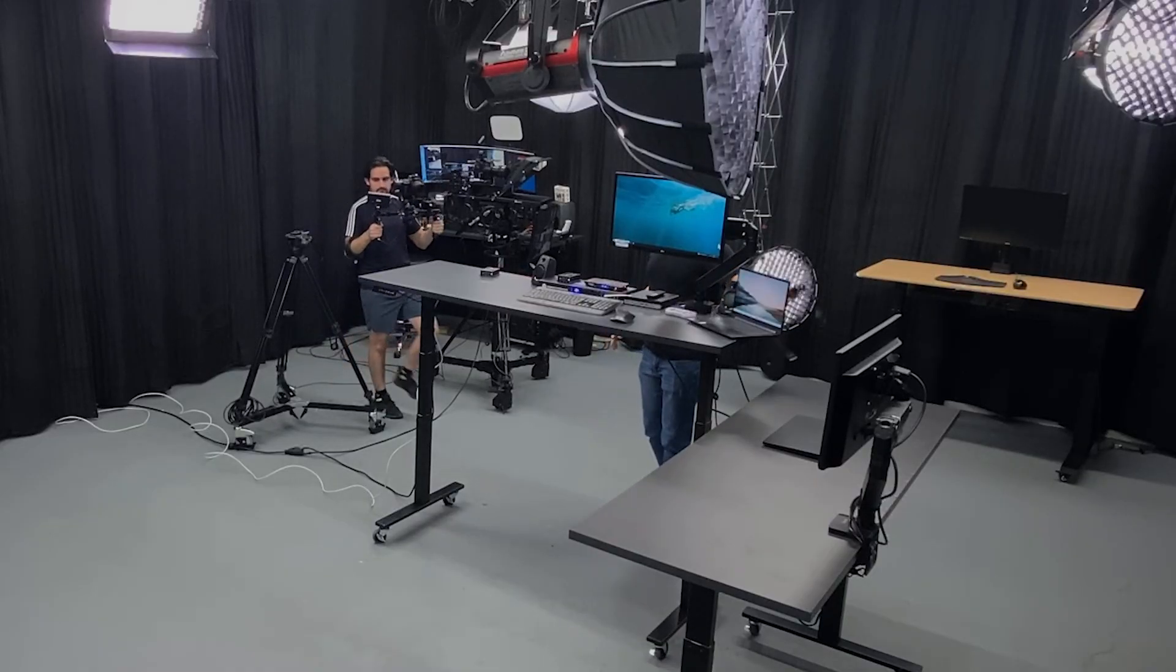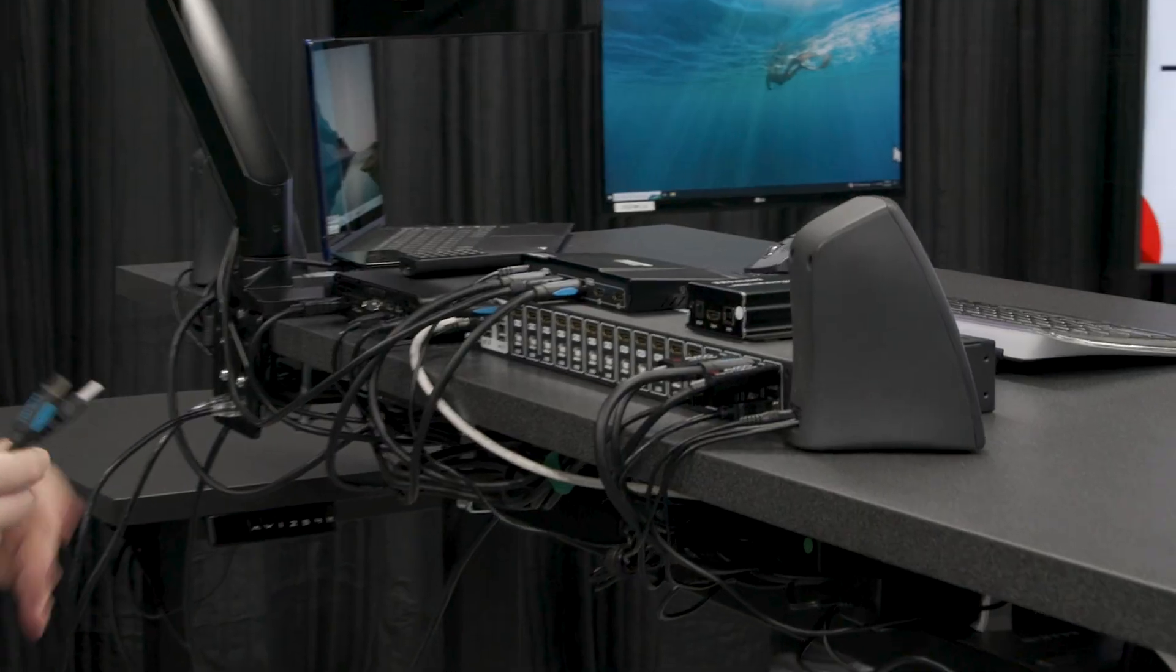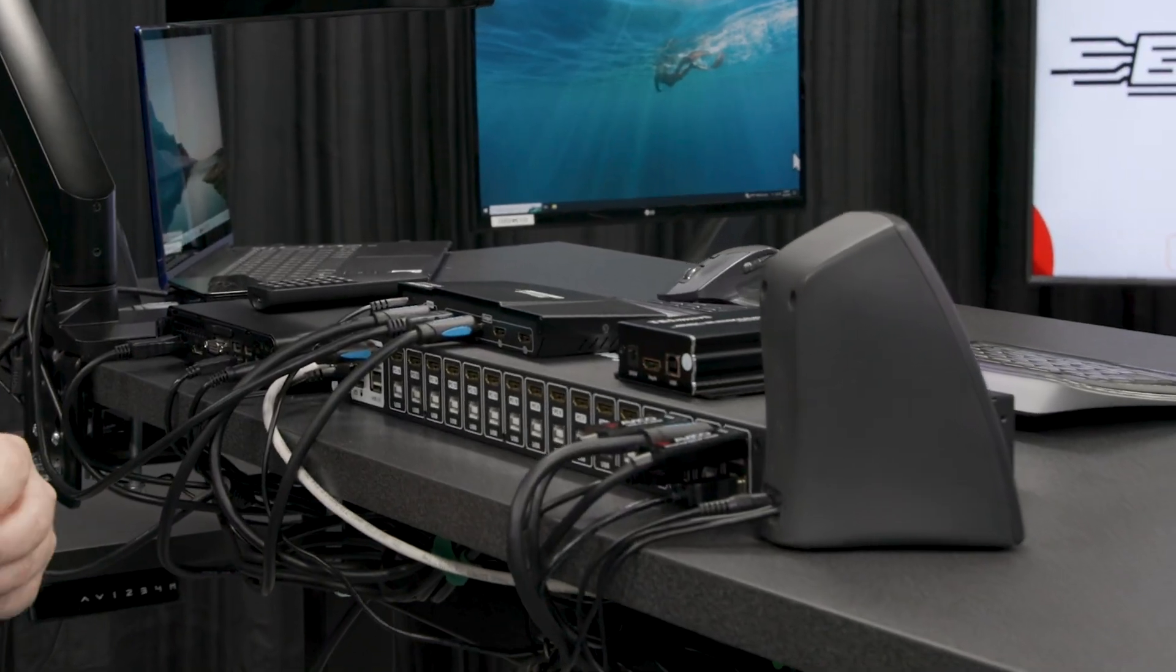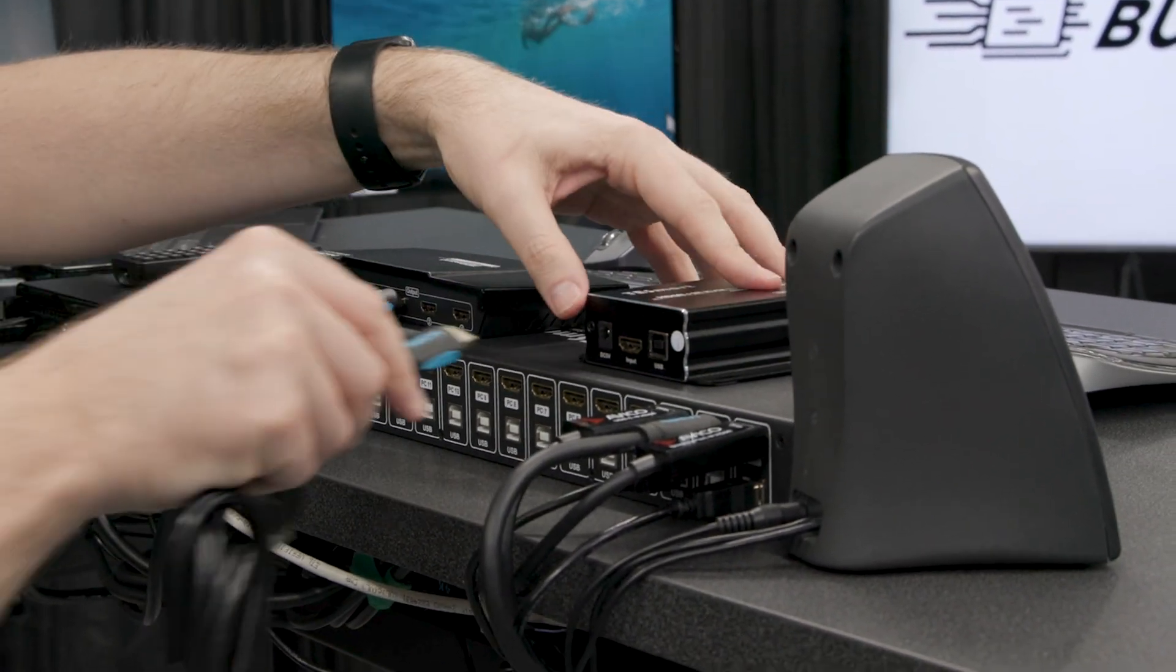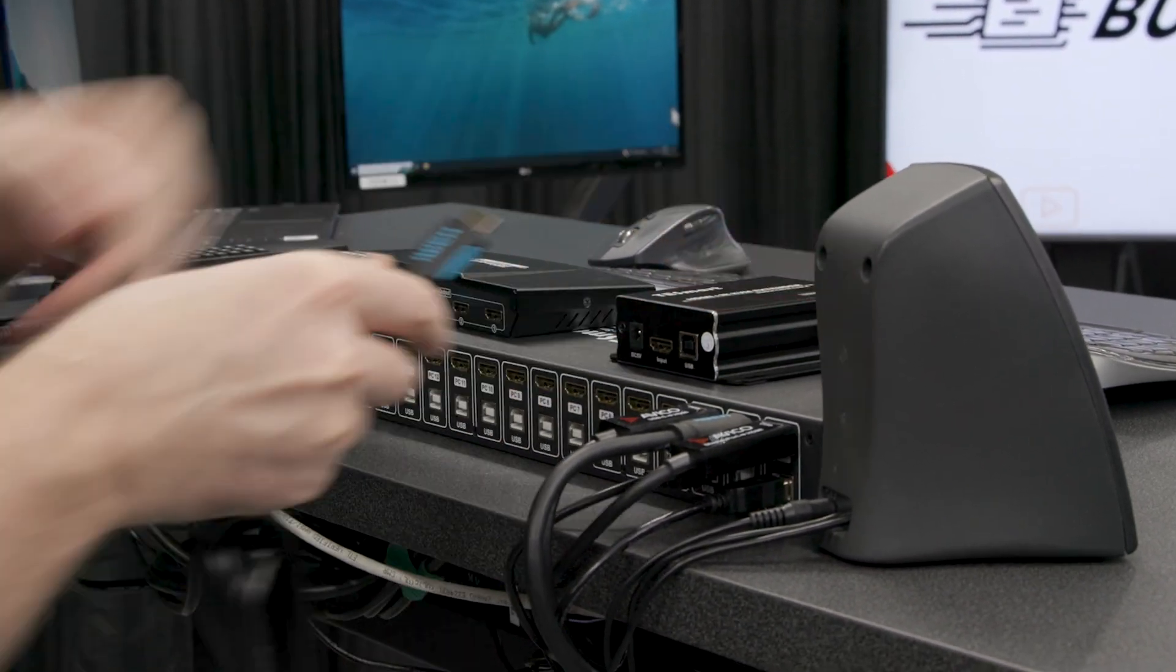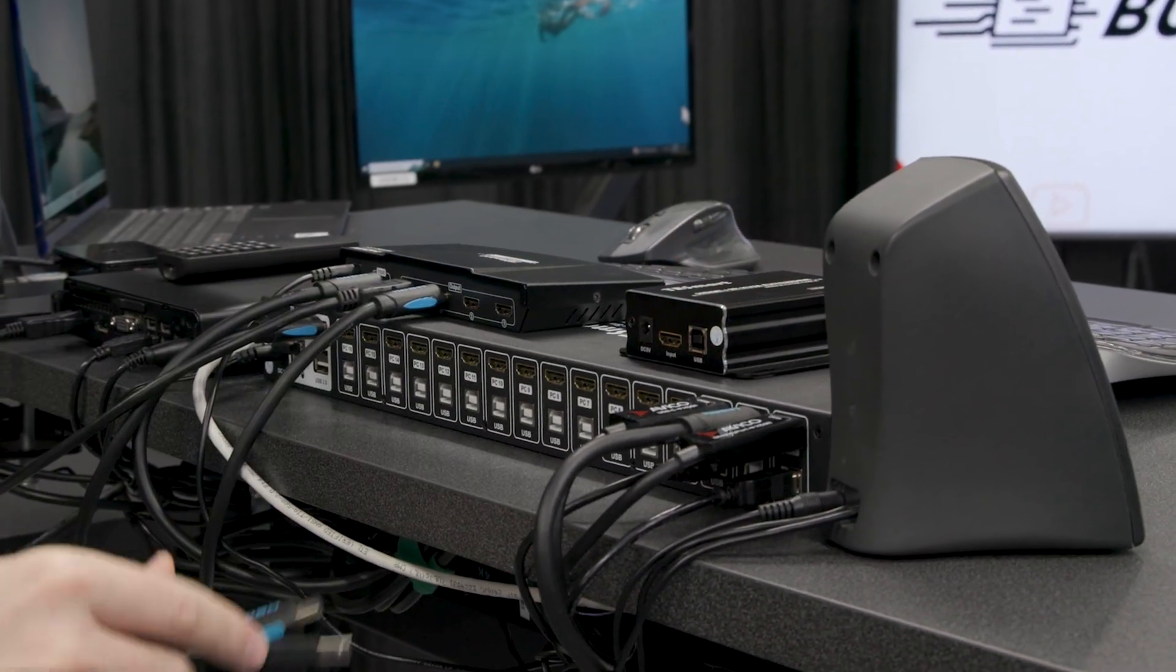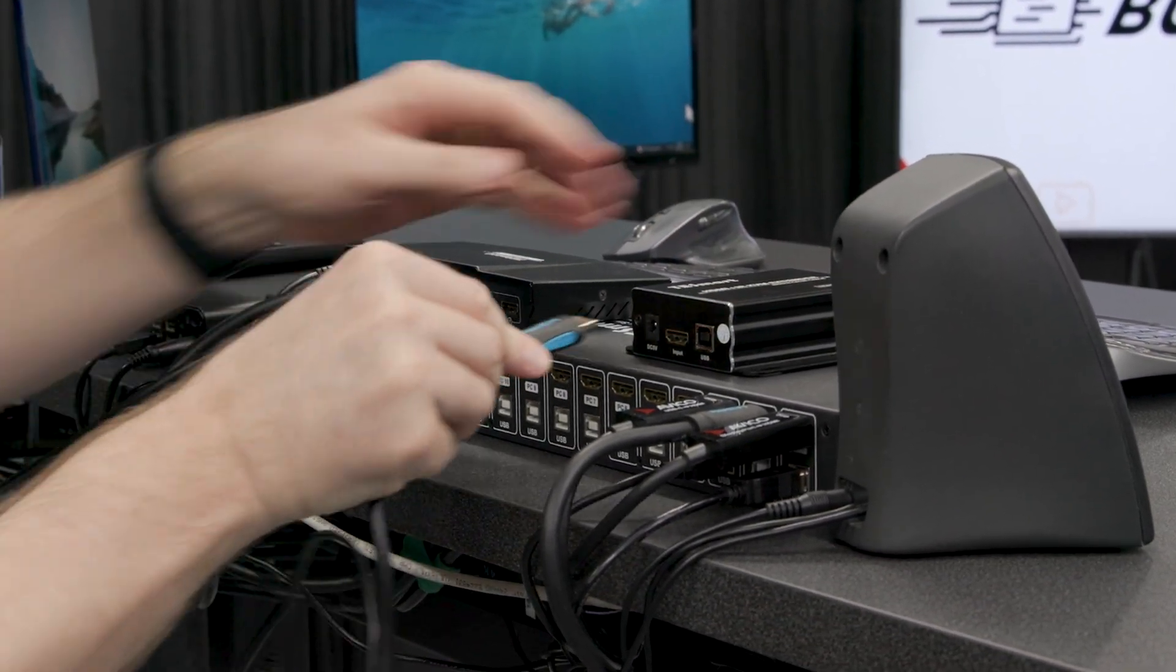To connect to the splitter, you're going to want to go HDMI out from the splitter into the transmitter here. We've got the wrong side. Let's grab this here.